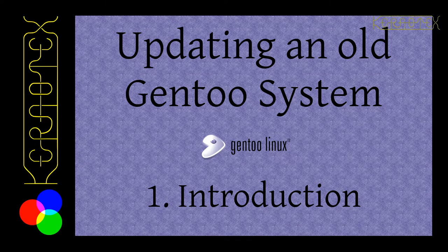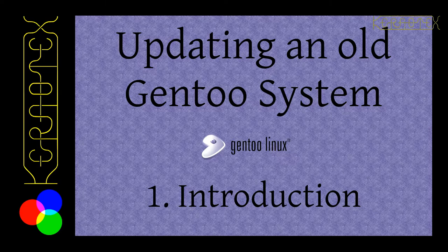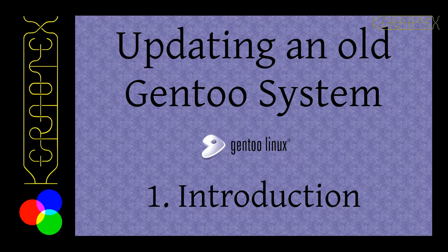Hi, it's Kernetect here with a series of videos all about updating an old Gentoo installation. So what do I mean by an old Gentoo installation?